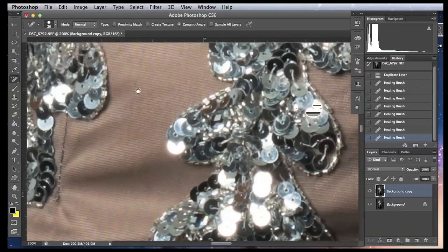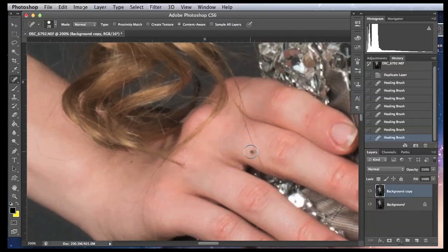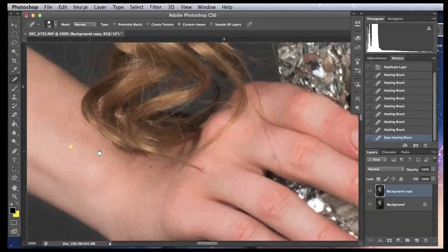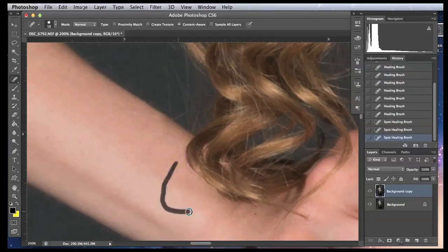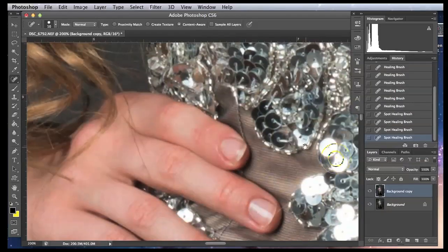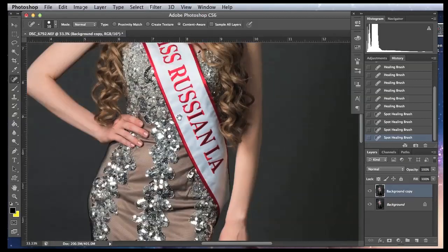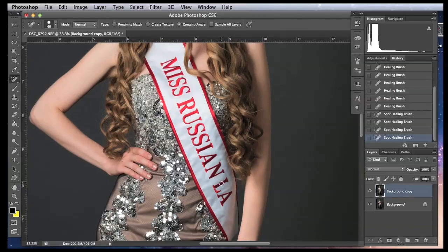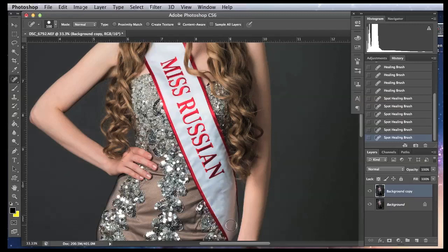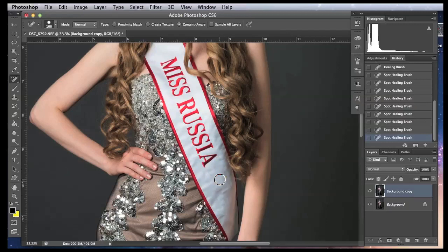I kind of like to use the Spot Healing Brush mostly on things which are small, like pimples, small imperfections, or stray hair — and as you can see it does a pretty good job. But let's try to heal something bigger, like these letters on the ribbon for example. Let's make her Miss Russia instead of Miss Russia in LA — sorry Olga, I'm going to change your title. We just take our healing brush, make it bigger so it covers the letters, and as you can see it did the job. We made Olga 'Miss Russia'.